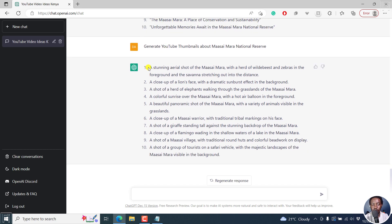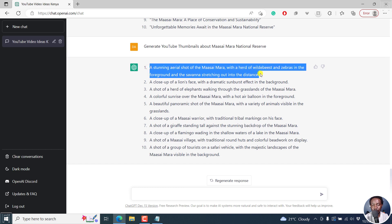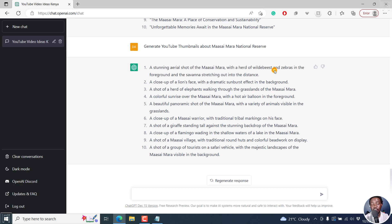you can use a stunning aerial shot of the Maasai Mara with a herd of wildebeests and zebras in the foreground and the savannah stretching out in the distance. So it gives you a brainstorm of what type of content you can create for your thumbnails, what type of photos to use.